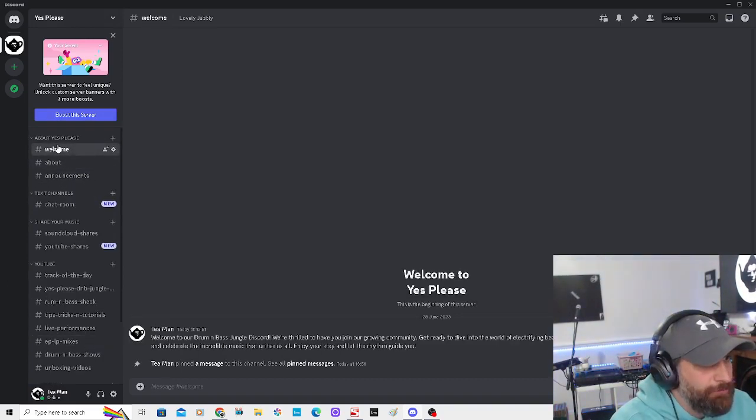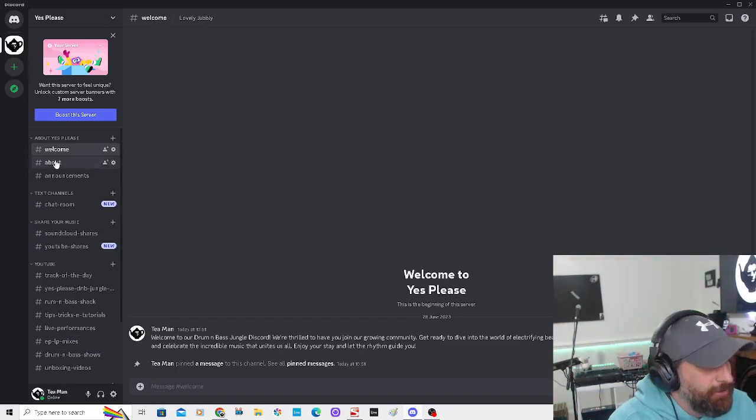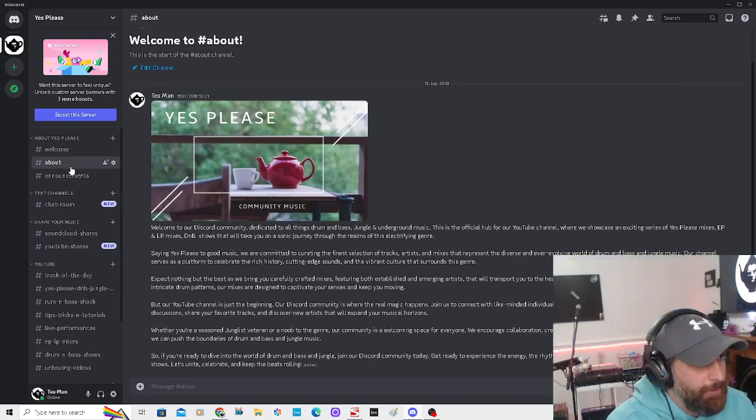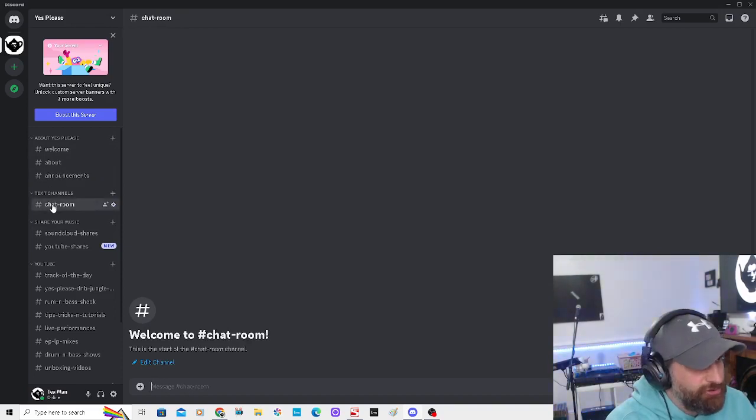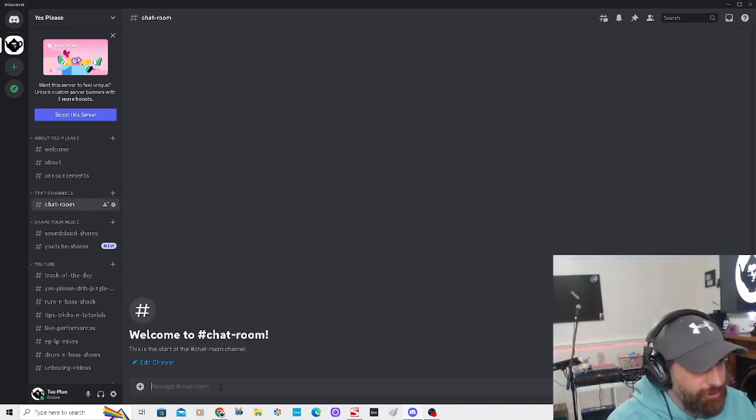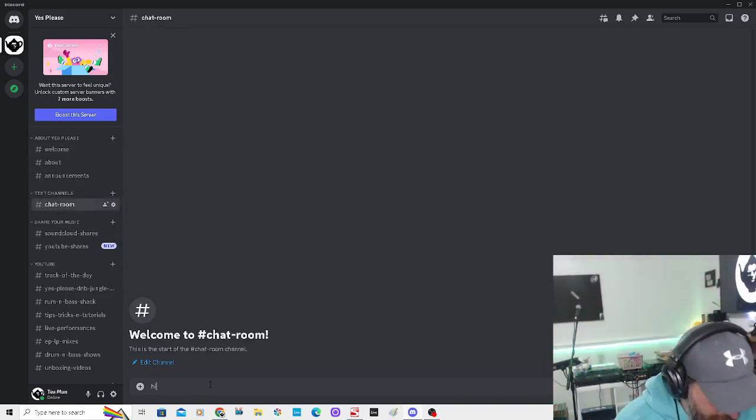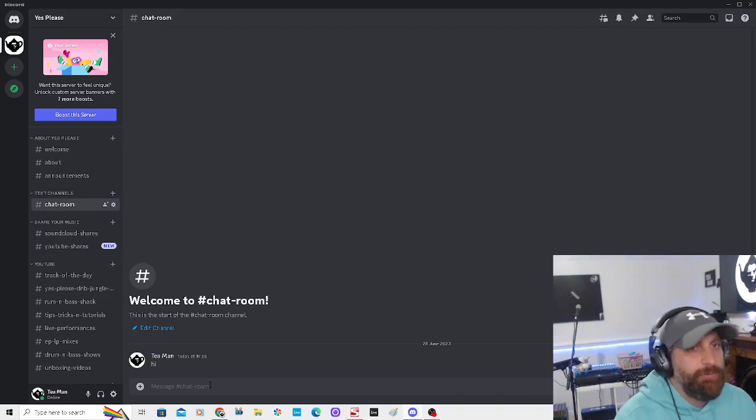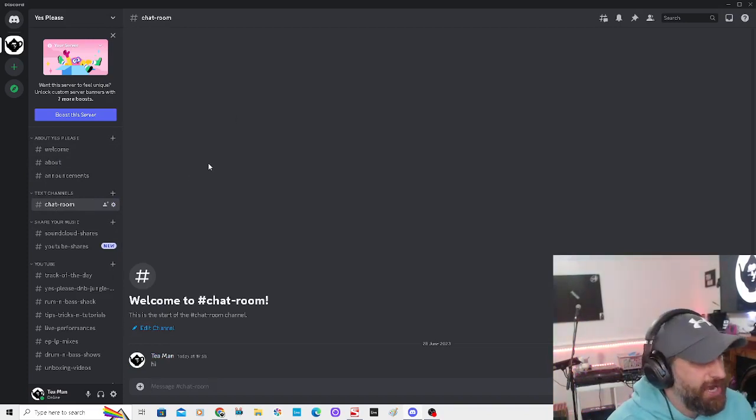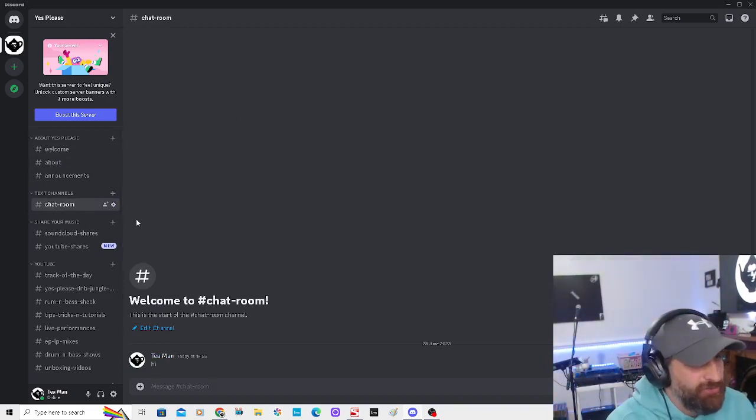So we've got a little welcome page here pinned up to tell you about any announcements. We've got a text chat room, so if anyone wants to come have a chat we go in there. I'm just adding things as I go.